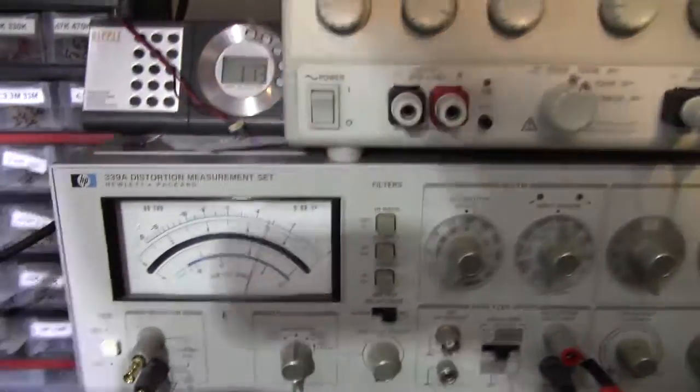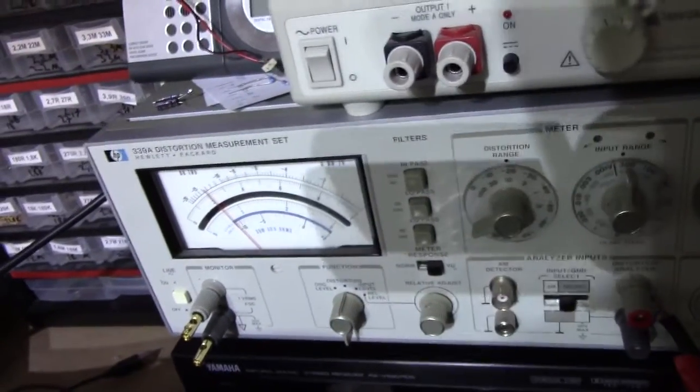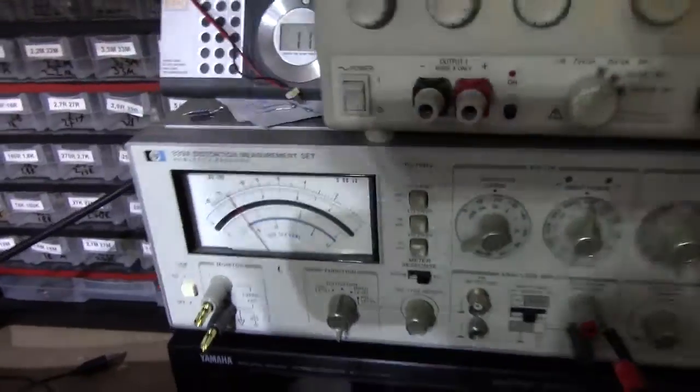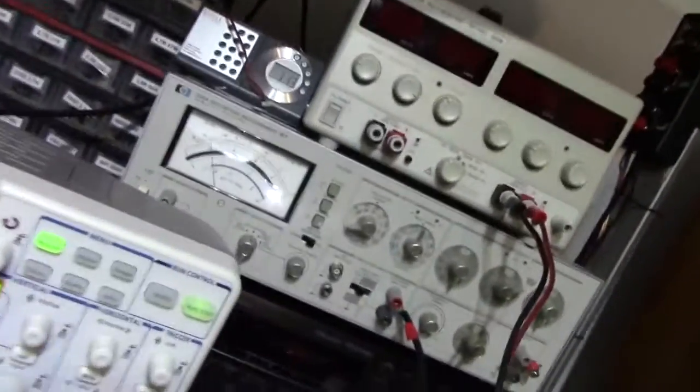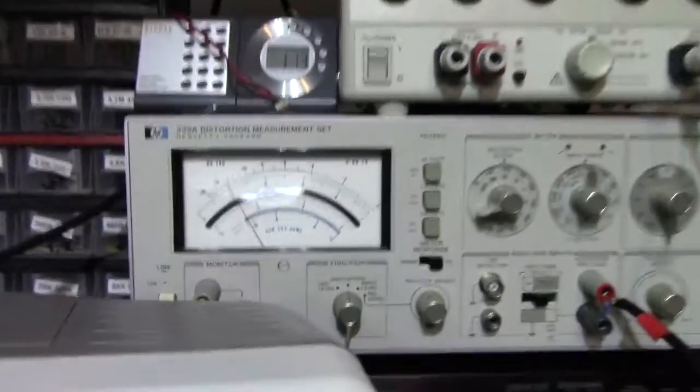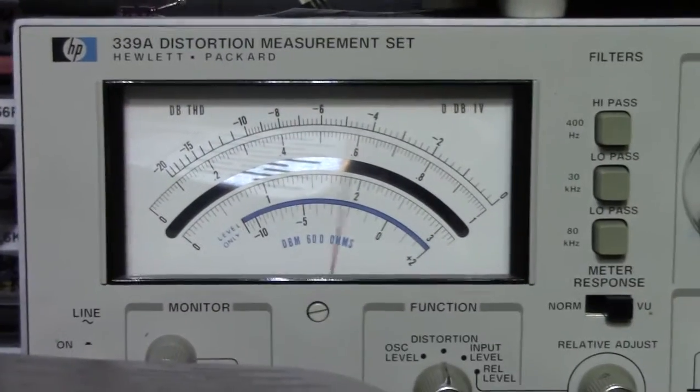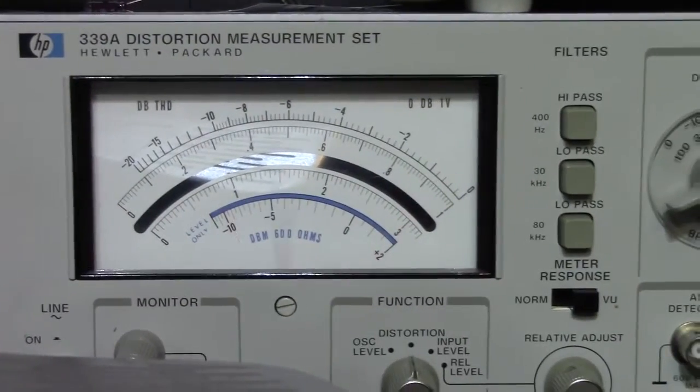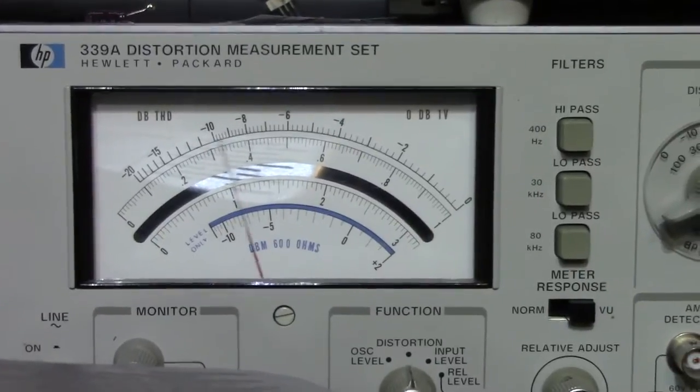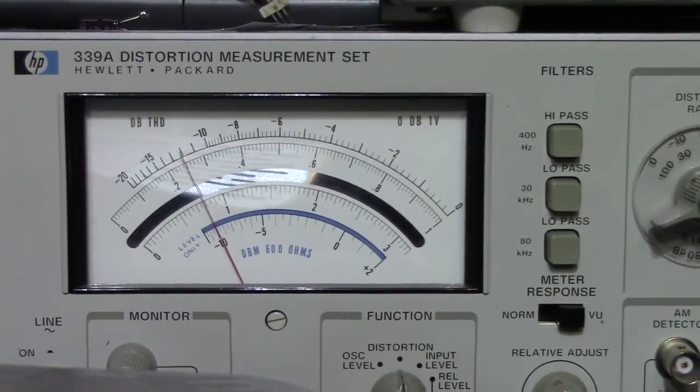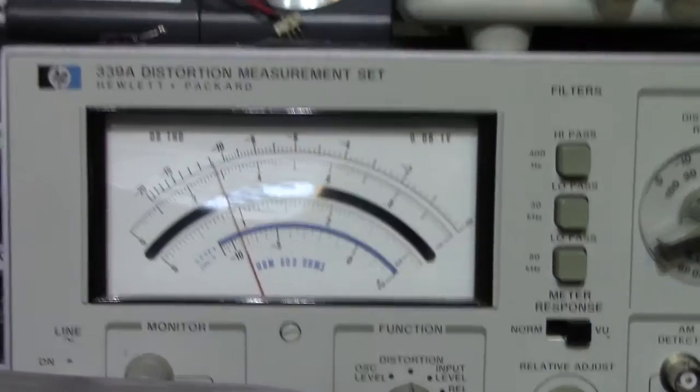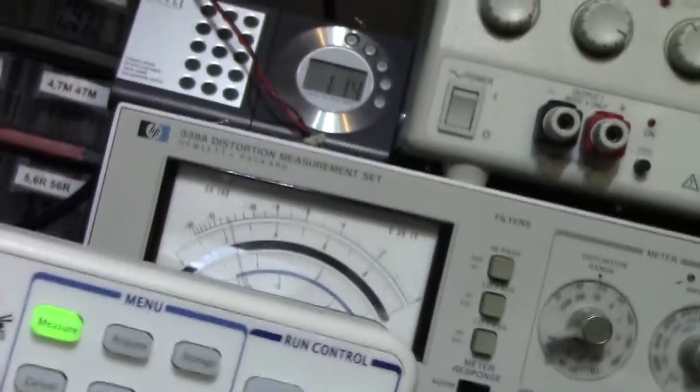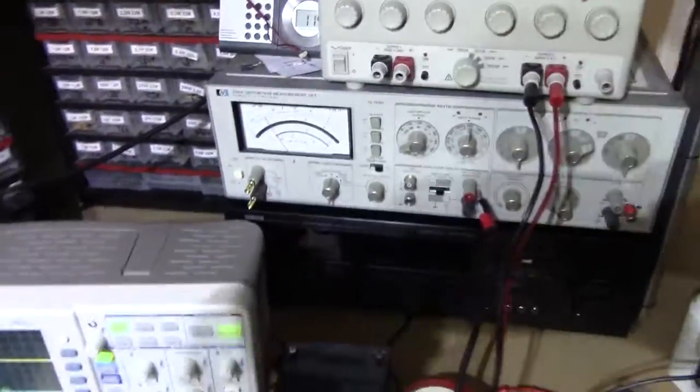And just to demonstrate what we actually are measuring properly, I can turn it up to the 10% full scale mark and force the UPS into clipping. And you will see that the distortion goes flying through the roof. There we go.